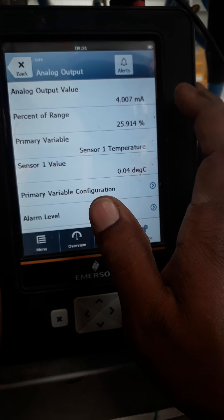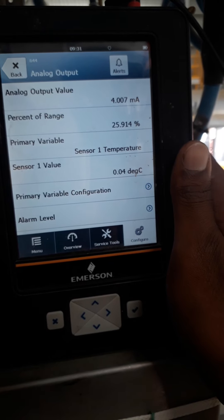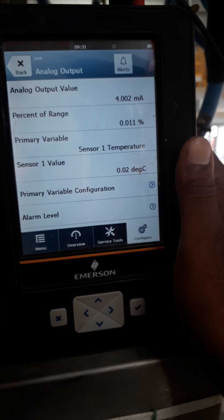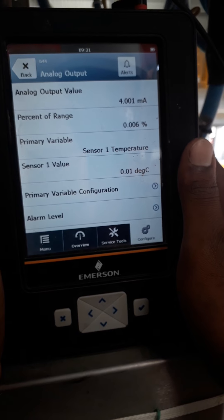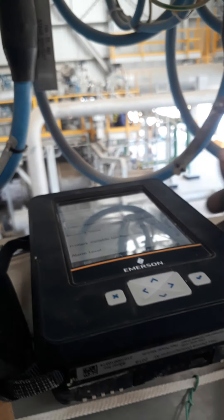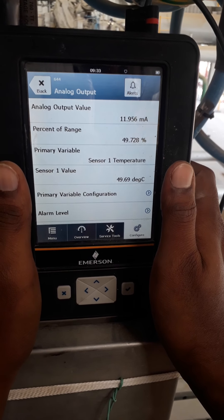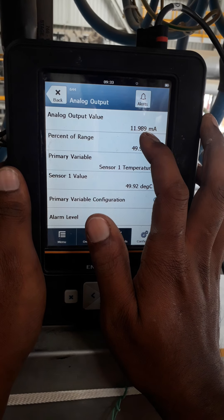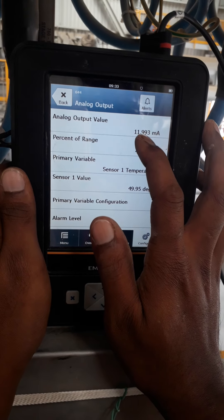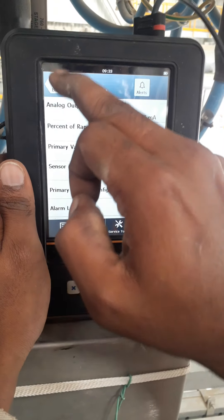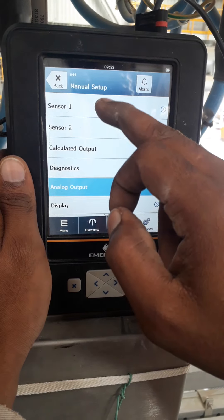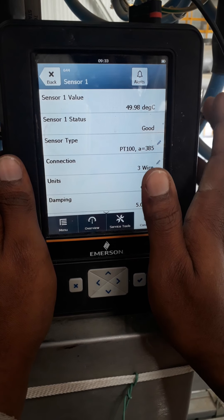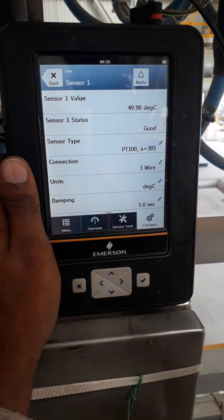Now I am giving 50 degrees Celsius. The RTD range is 0 to 100 degrees Celsius, so 50 degrees Celsius is 50 percent of the range, which should give 12 milliamperes. We can check the analog output — it is approximately 12 milliamperes. The temperature reading for sensor one is showing 49.98, which means about 50 degrees Celsius. That is good.